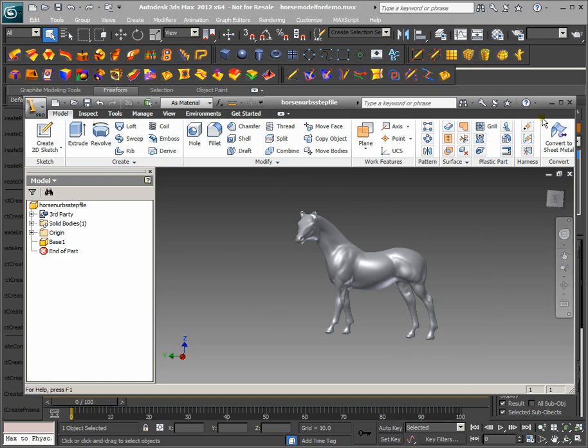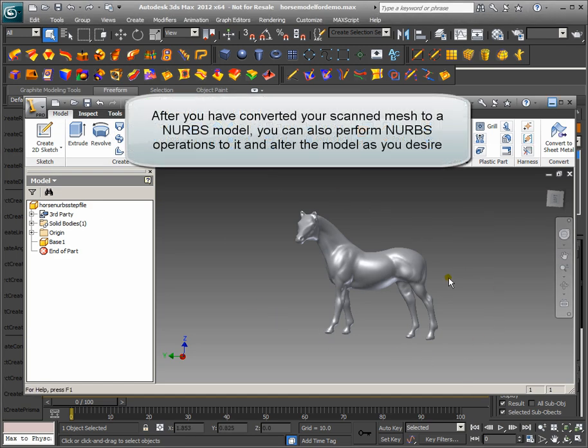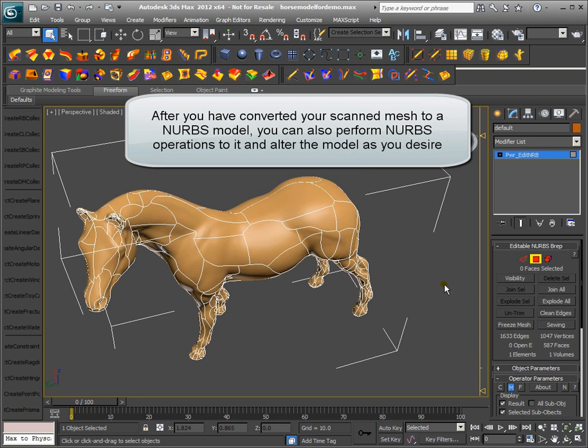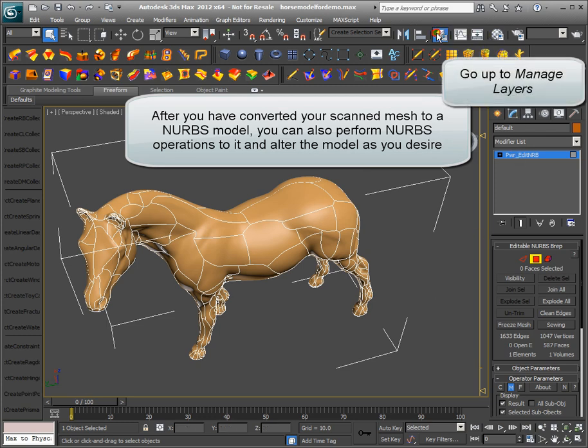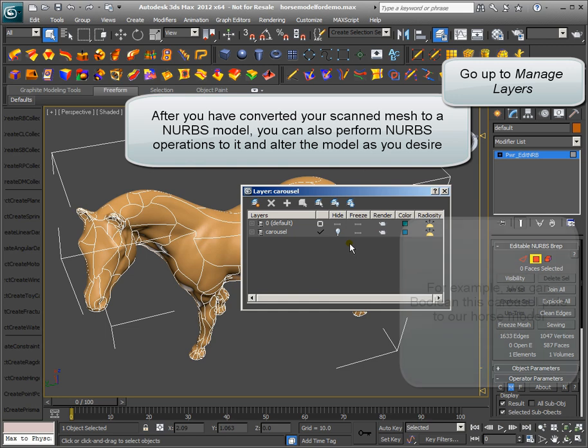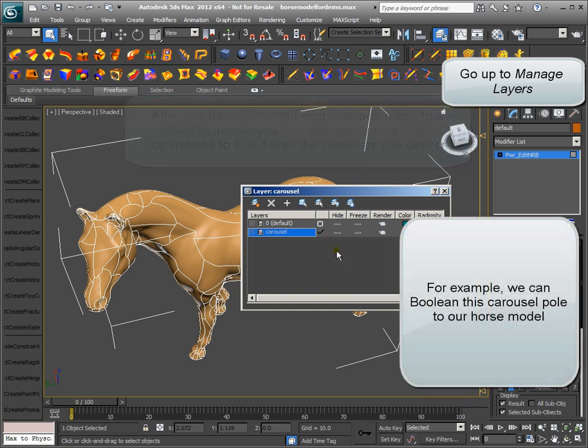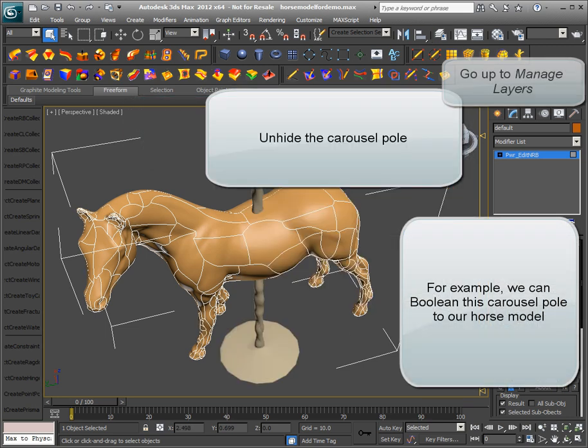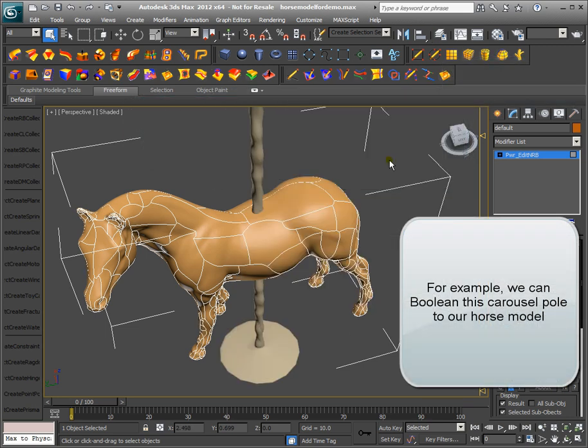After you have converted your scan mesh to a NURBS model, you can also perform NURBS operations to it and alter the model as you desire. For example, we can Boolean this carousel pole to our horse.